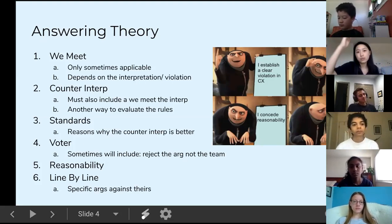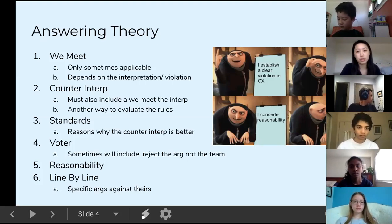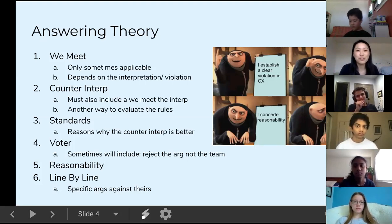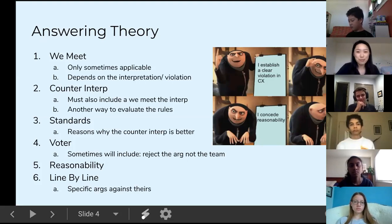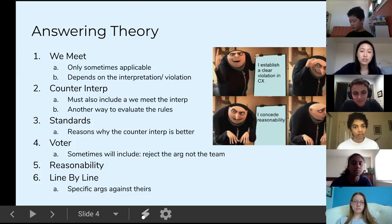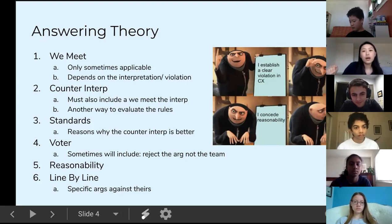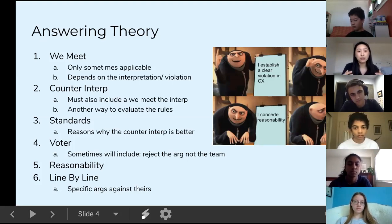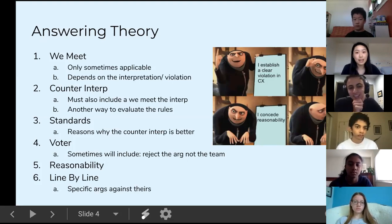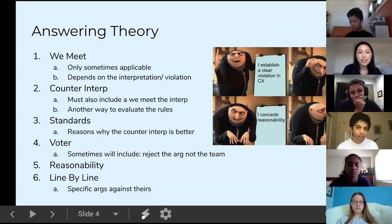Then you'd list your theory shell: 'Interpretation — teams must disclose their plan or previous arguments 20 minutes before the round. That's best for fairness and truth-testing.' The other team, going down their list of arguments, would say 'now on to disclosure theory' and respond: 'first, we-meet — we did disclose our affirmative in the 1AC.' Then they'd say 'counter-interpretation — disclosure can happen whenever, it's a mutual agreement, we did not agree to disclose.' That's how you go down and list your responses to the theory shell.